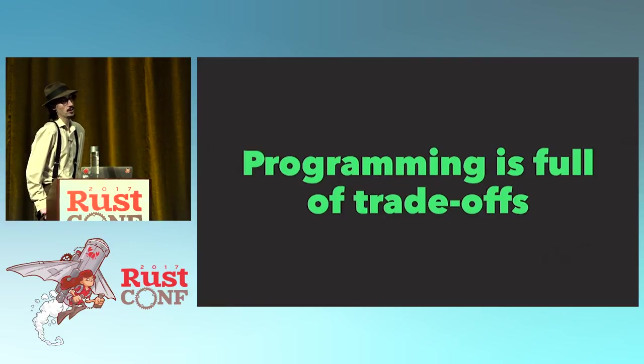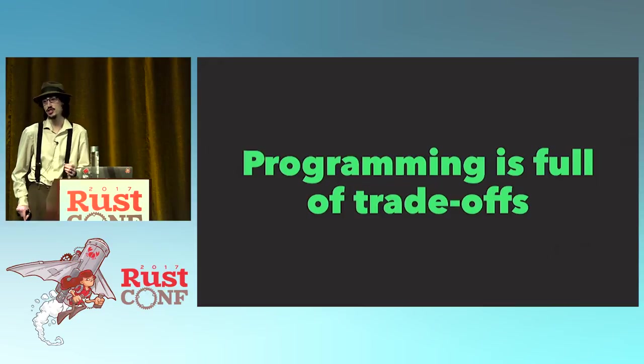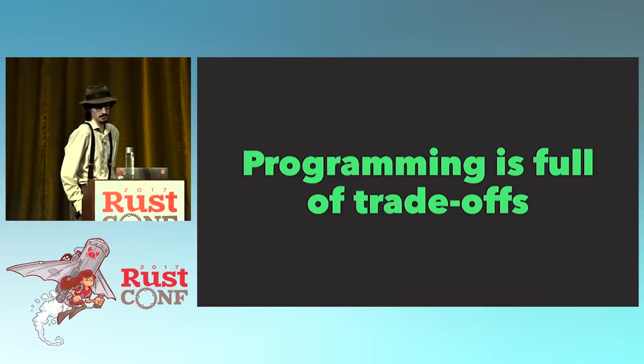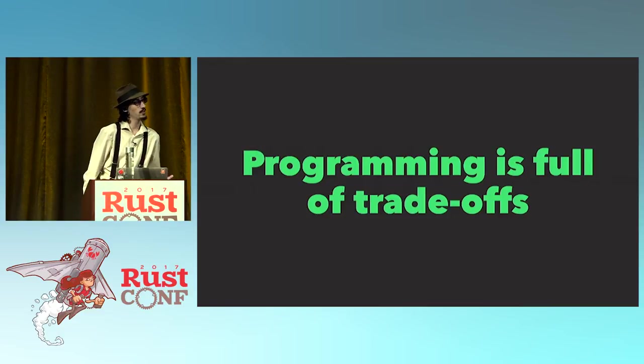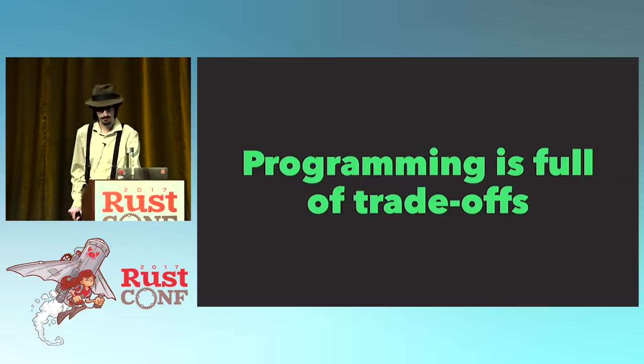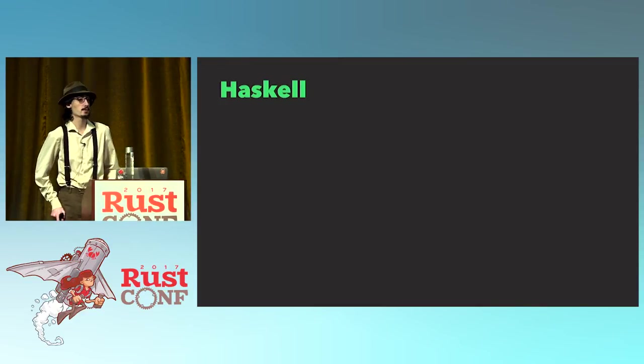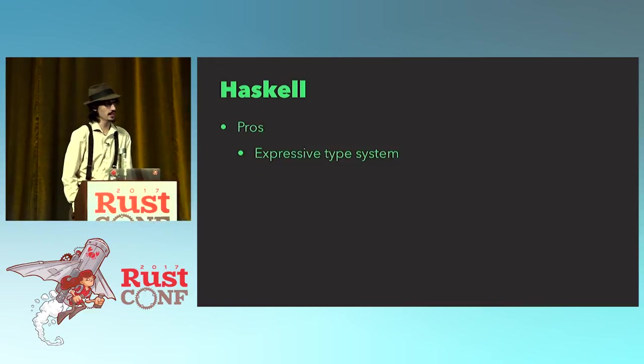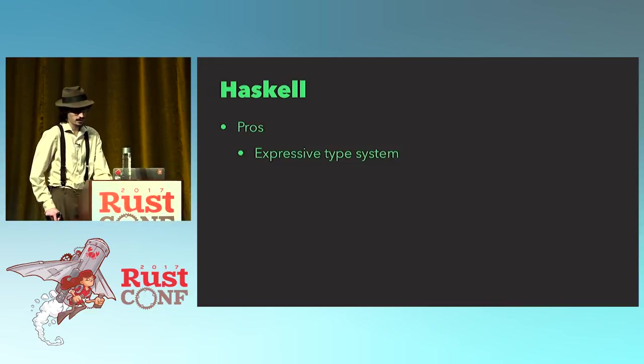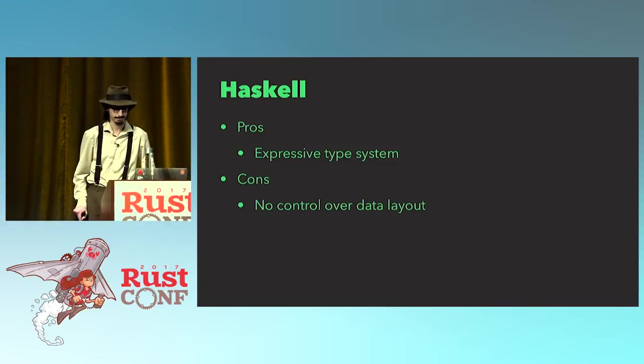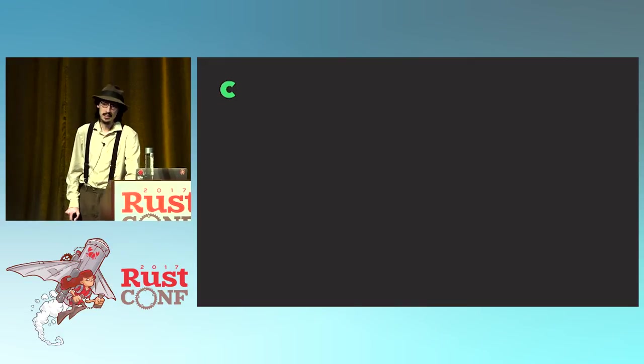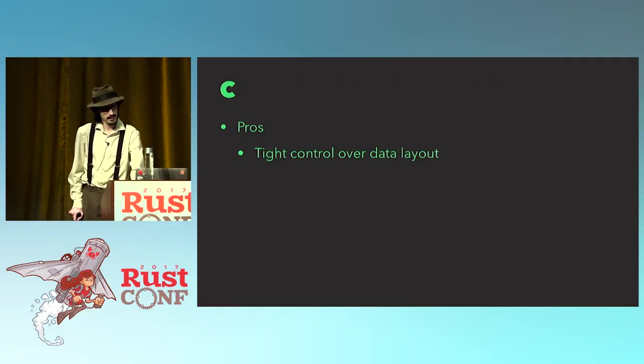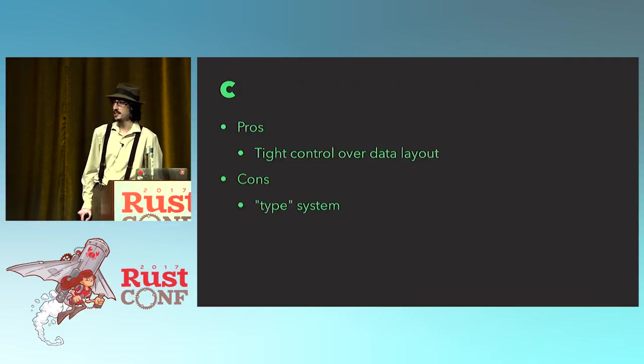So ultimately the heart of software engineering is managing trade-offs. And there are a lot of trade-offs in your choice of language. For example, if you were to try and map out languages on a spectrum, from high level to low level, you might have something like Haskell on one side and something like C on the other. And if you were to just map out an arbitrary pro of Haskell, most people would say it's got a really good type system. And one of the cons is that you're going to lose control over the layout of your data. So on the other side, we have C. C gives you very tight control over how your data is laid out in memory, and you give up a lot of things in exchange for that.